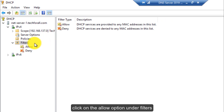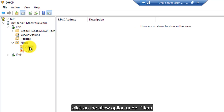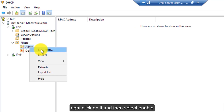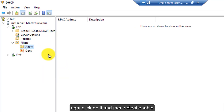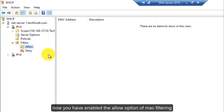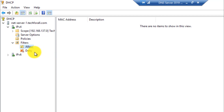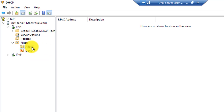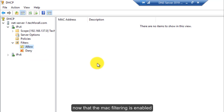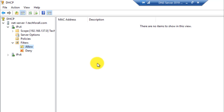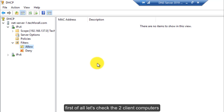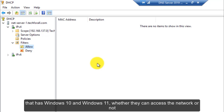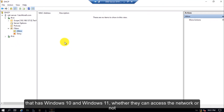Now let's start enabling the MAC filtering. Click on the Allow option under Filters, right-click on it and then select Enable. Now you have enabled the Allow option of MAC filtering. We will do the same for the Deny option. Now that the MAC filtering is enabled, let's check the two client computers — Windows 11 and Windows 10 — to see whether they can access the network or not.